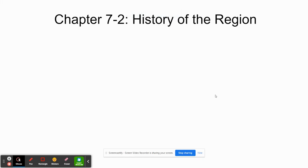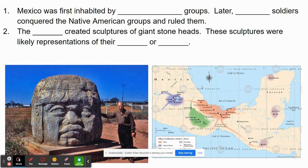Hello, geography students. This is Mrs. Politski, and I have your notes for Chapter 7, Section 2: the history of the region. We're talking about Mexico and Central America. As we go along, make sure you're following along and writing in the items that you need. We're going to start by giving you a little overview.